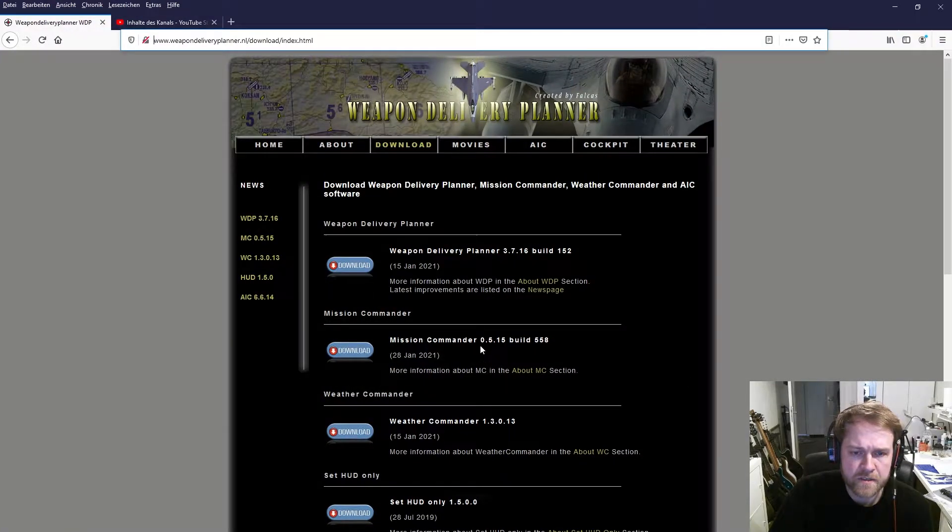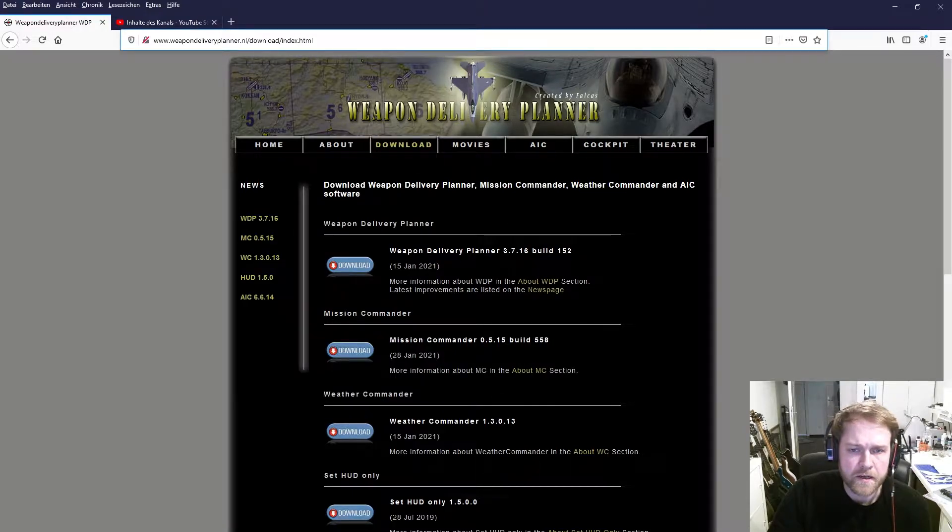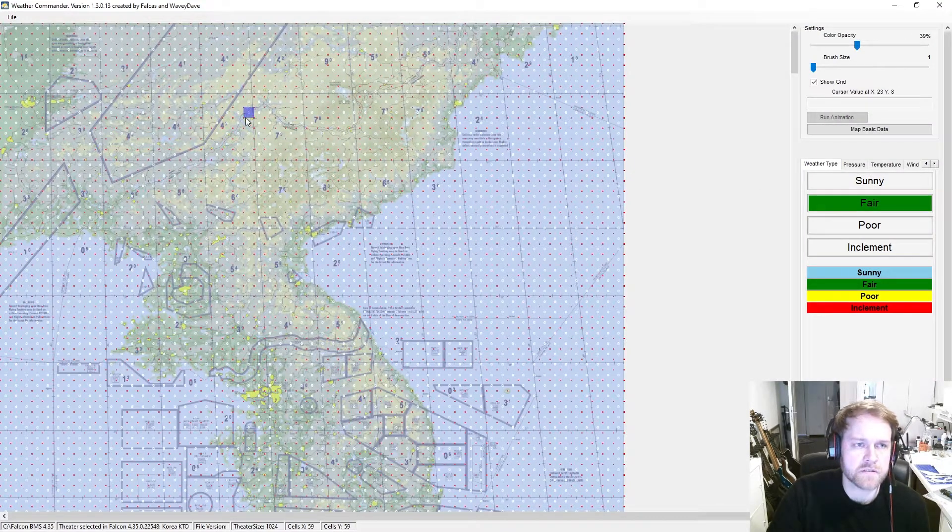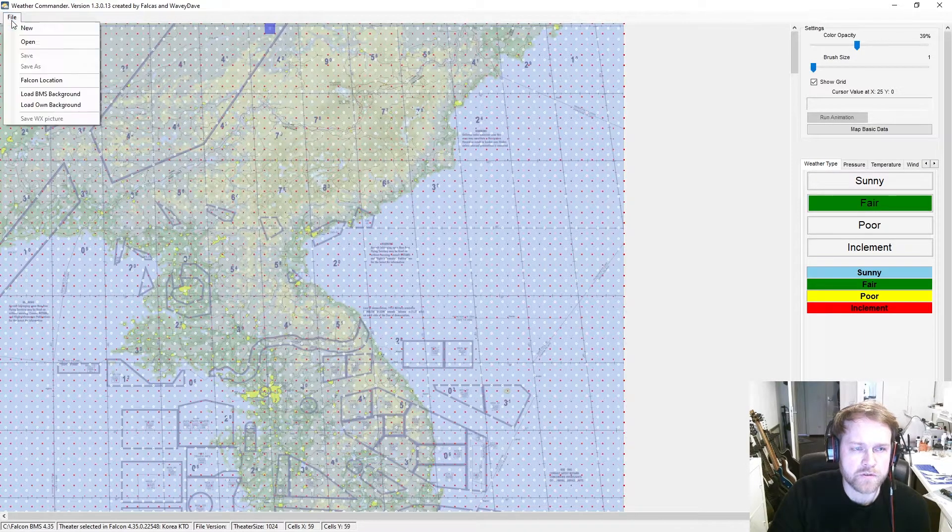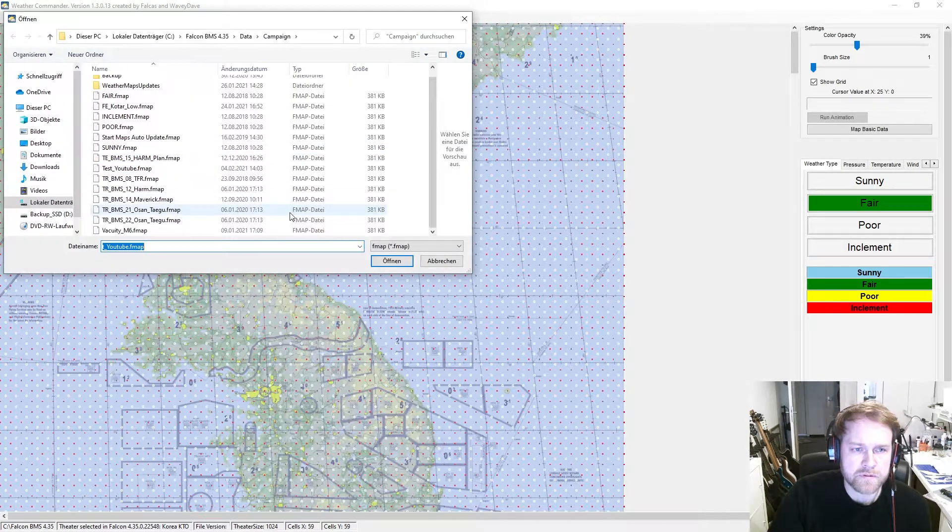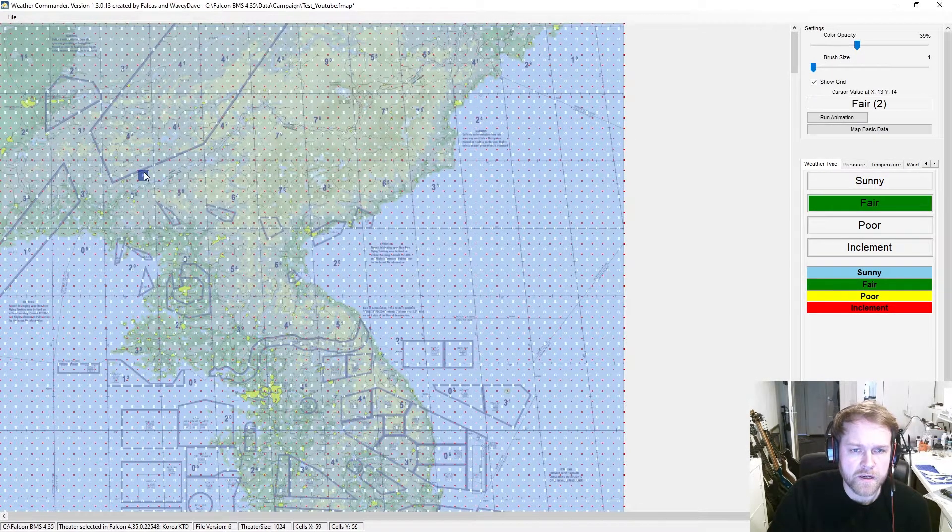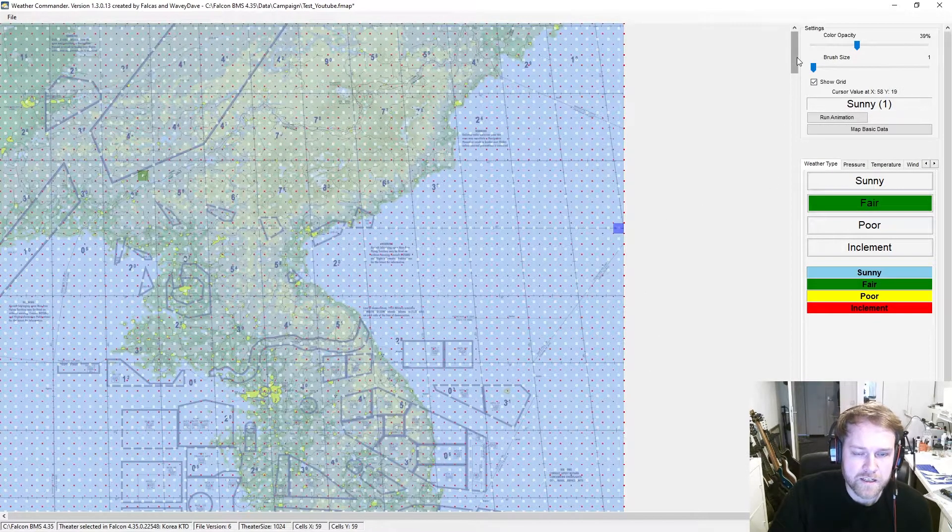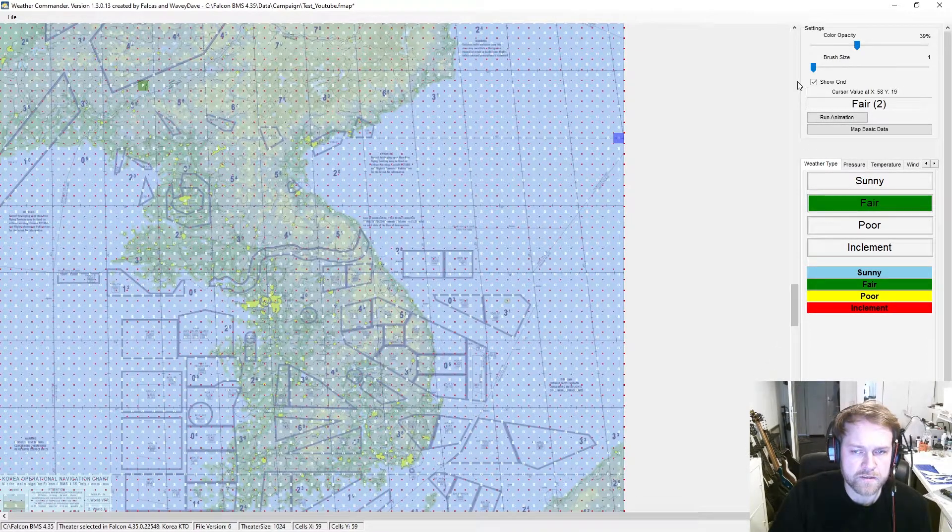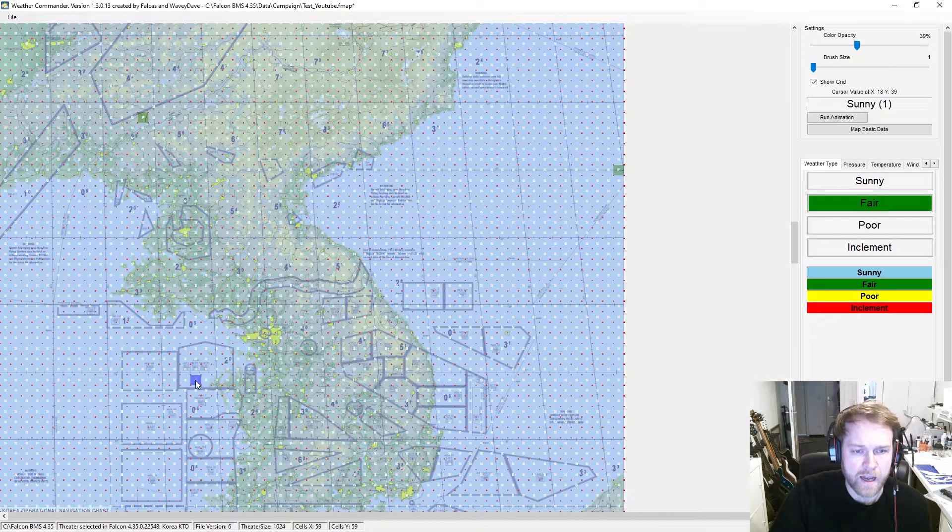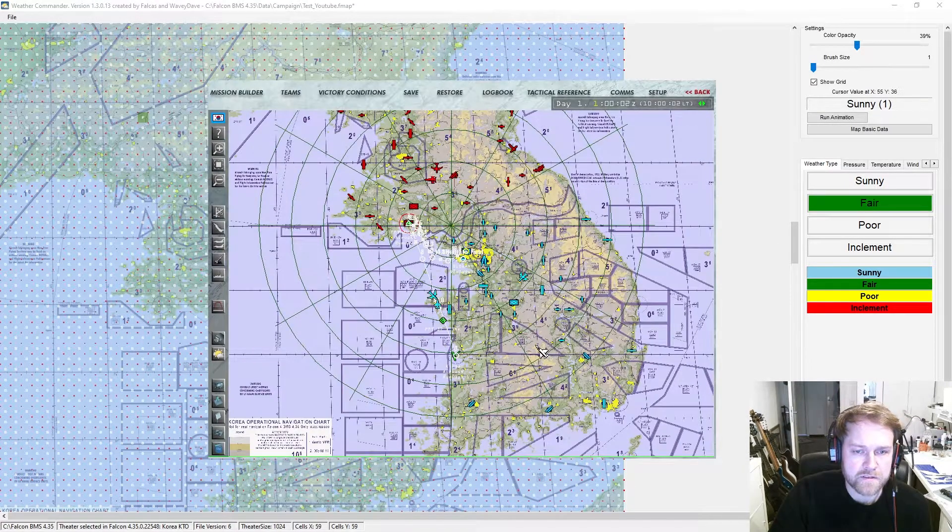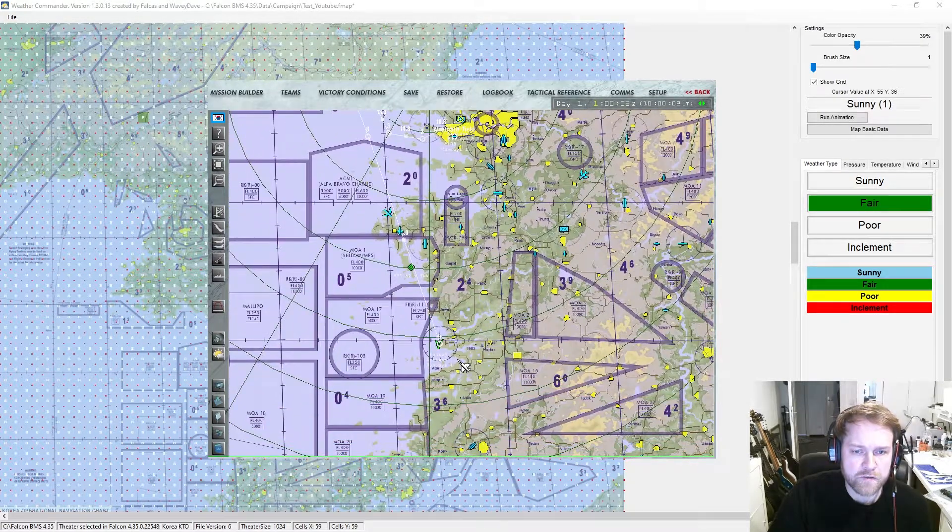I want to introduce the next tool which is called Weather Commander. Again, like in part two mentioned, you go to the Weapon Delivery Planner website and download Weather Commander. What you want to do first is open our FMAP. It's already here, it's the test YouTube FMAP and it's loaded now. As you can see, there's just sunny weather, just beautiful weather in all of Korea.